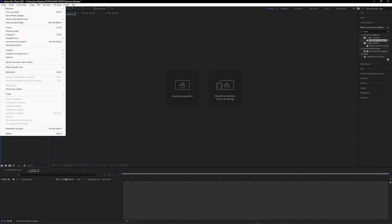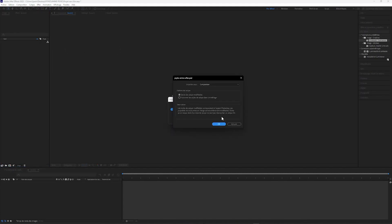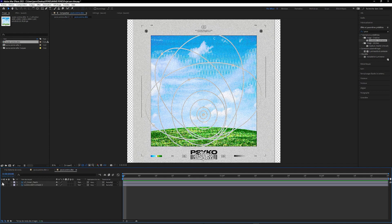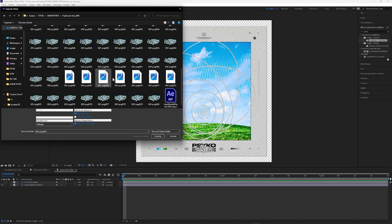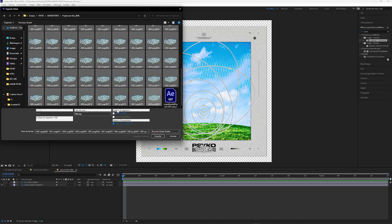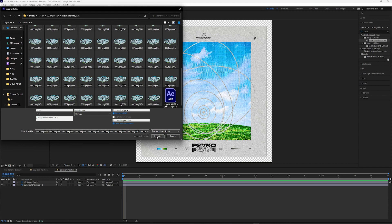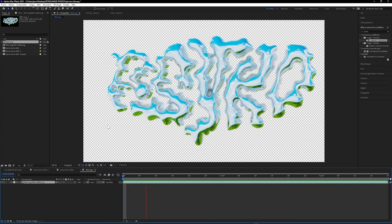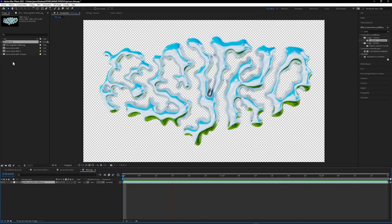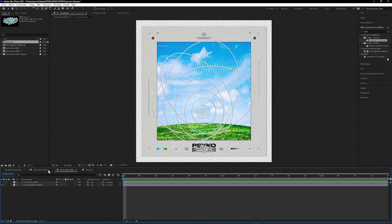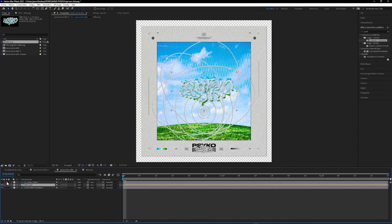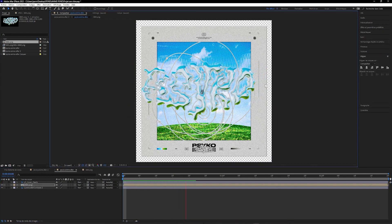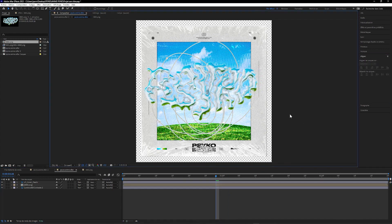Once in After Effects we will first import our PSD by checking the Editable Layer Style box. This will generate a sequence with our two layers. Then we will import our 80 frames of PNG from Blender — just select them all and check the PNG Sequence box. This will automatically compile our files and create an animation. All we have to do is add our sequence between the two layers of the previous sequence and export our video. Now you know how to animate a typography in Chrome using Blender, Photoshop and After Effects.